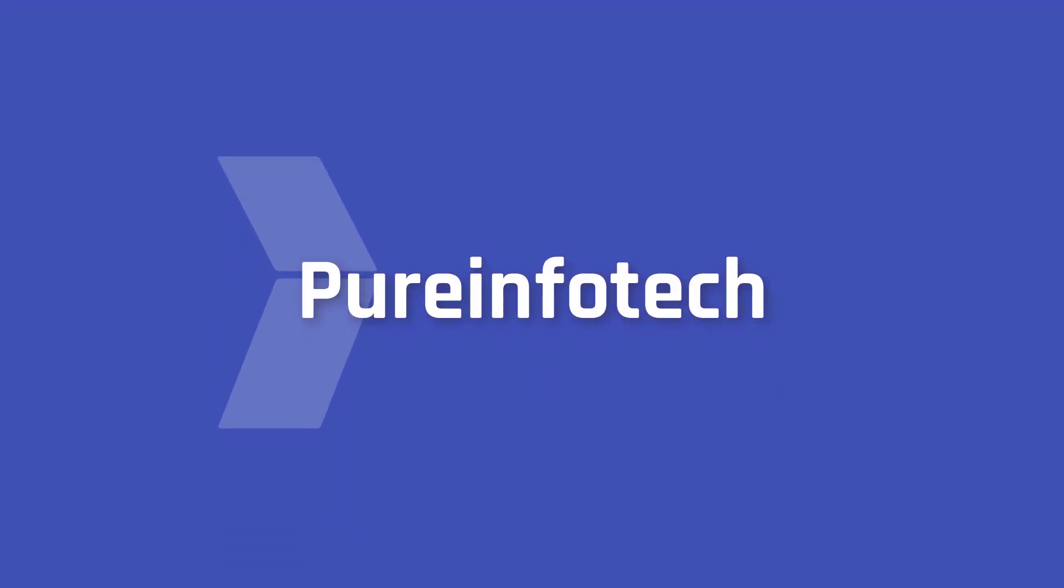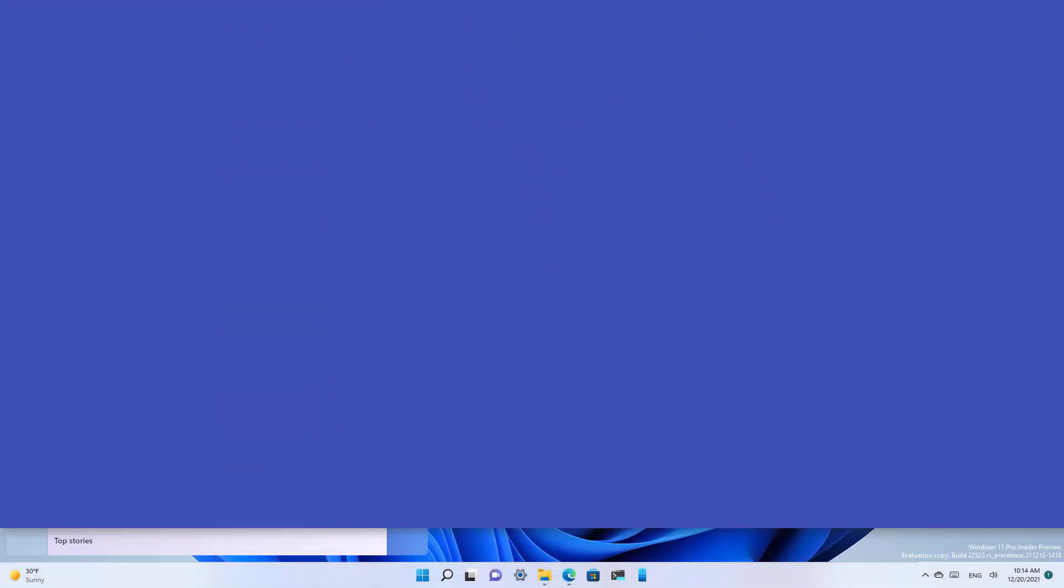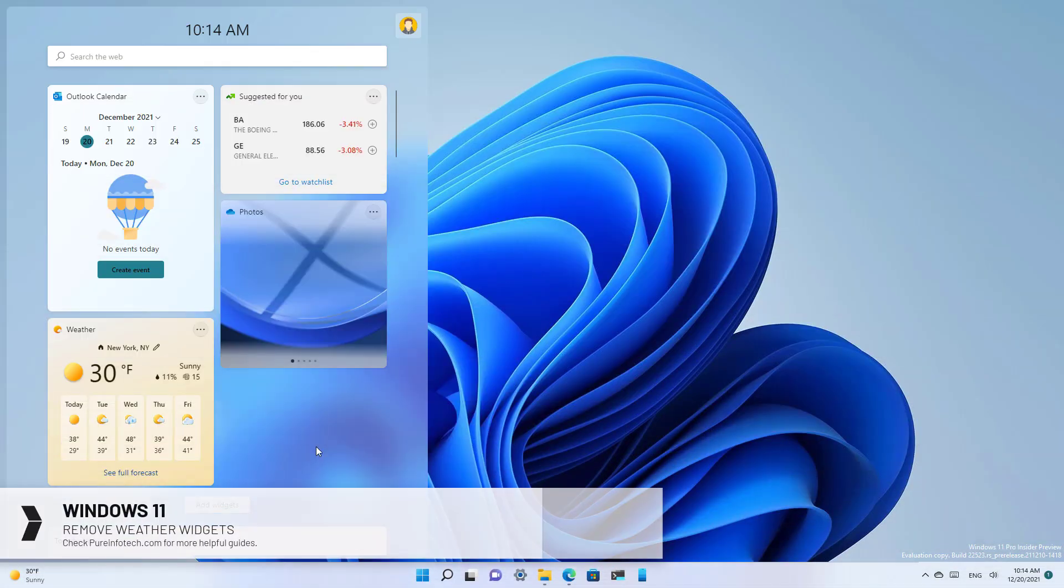Hello everyone! In this lesson we're going to look at steps to disable the weather widgets icon from the taskbar.